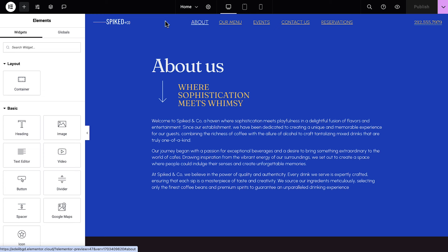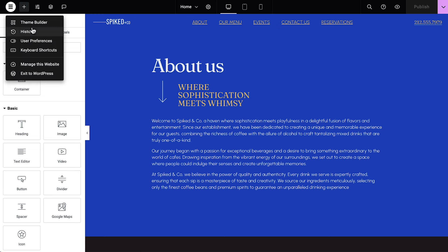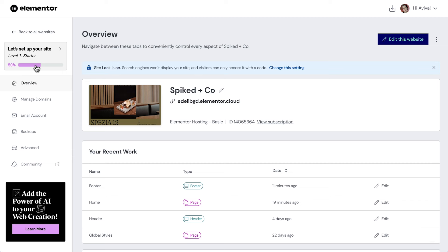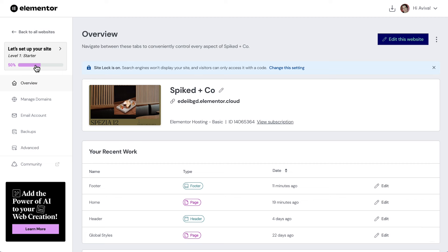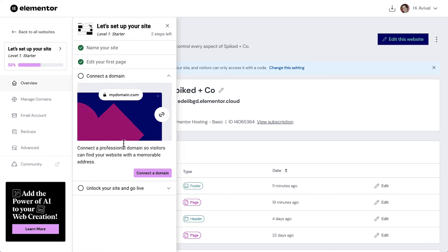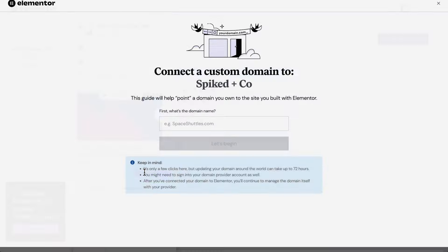Time to connect our domain and unlock our website. Click the Elementor menu icon, and select Manage this website. This brings us into the Elementor My Account dashboard. The checklist here on the left shows that we've already completed 50% of our site setup. Click it, and let's continue to connect a domain.